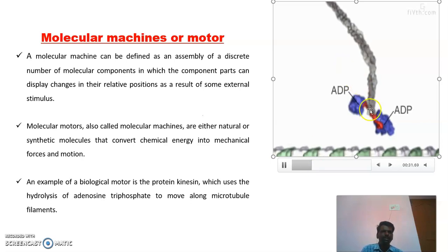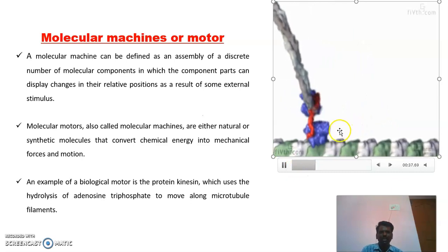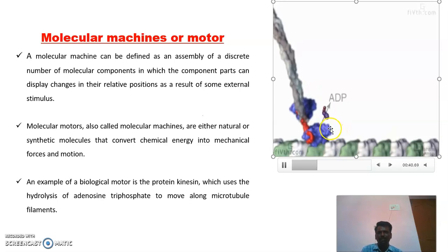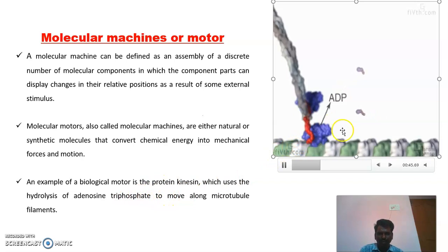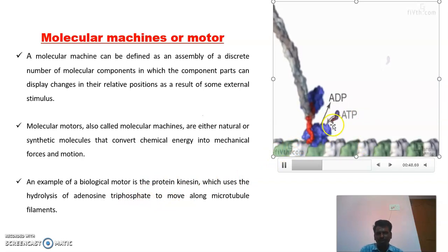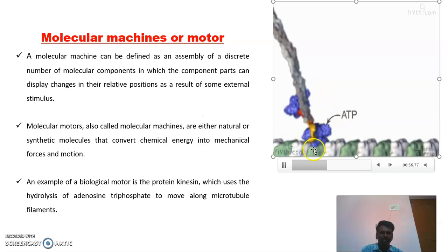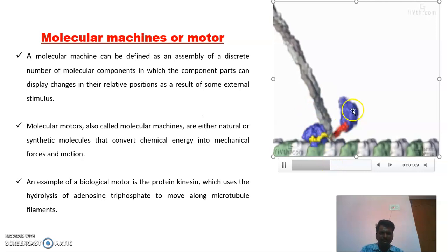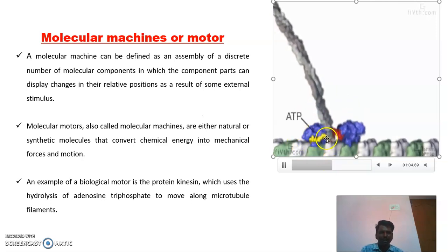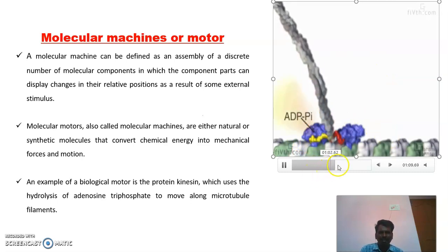These motors need energy to work. They get energy by the exchange of ADP with ATP — that is, from the hydrolysis of ATP, getting ADP and moving. Again, that ATP is converted into ADP. So the interconversion of ATP and ADP gives energy for these molecular machines to work. In this way, by consuming energy from these chemical reactions, it makes a movement on the microtubule filaments.